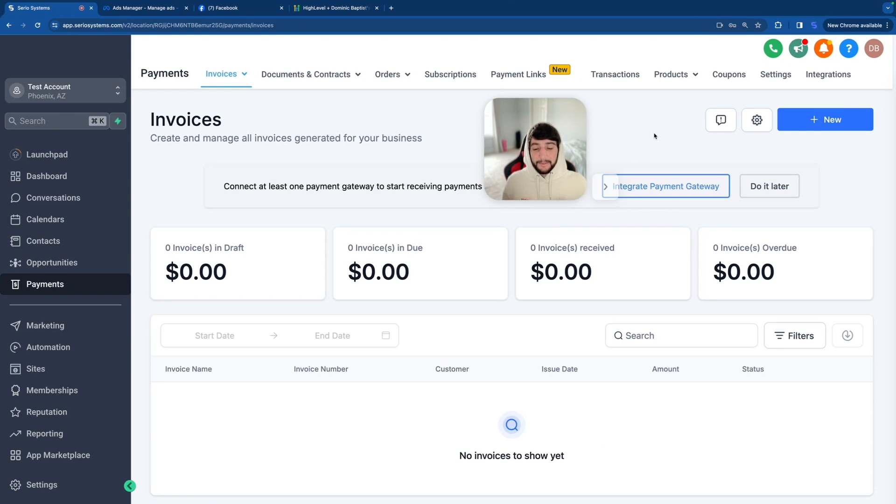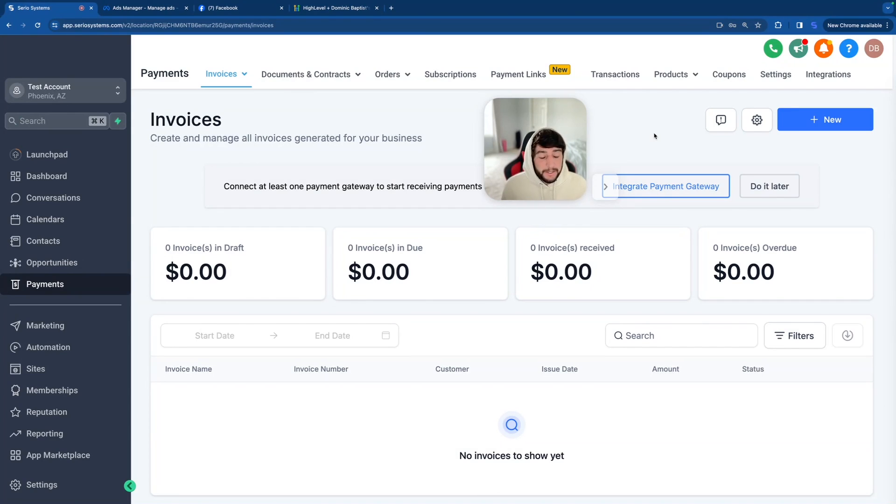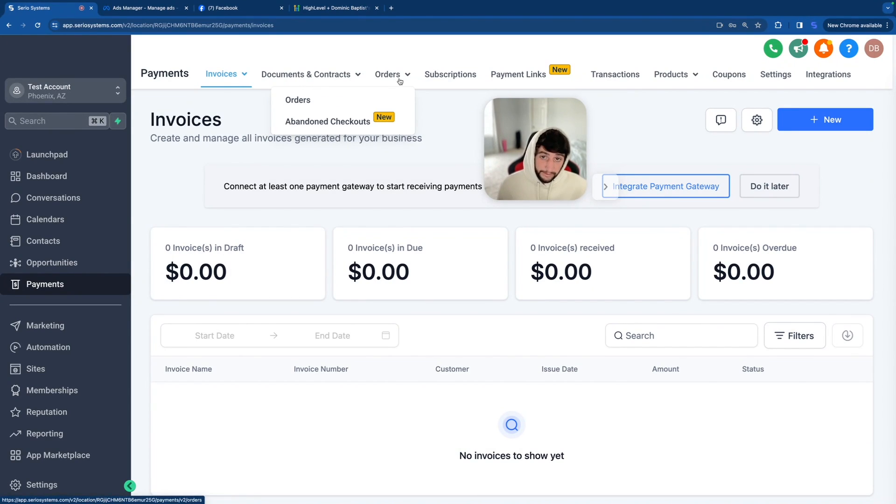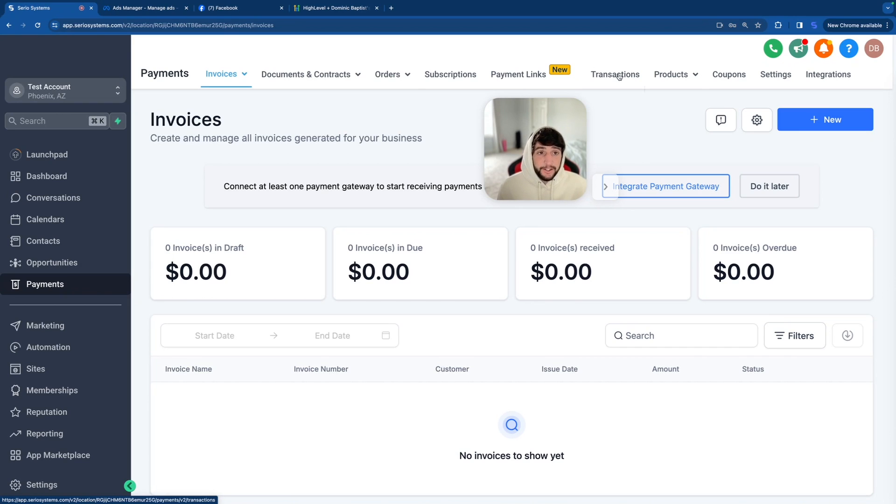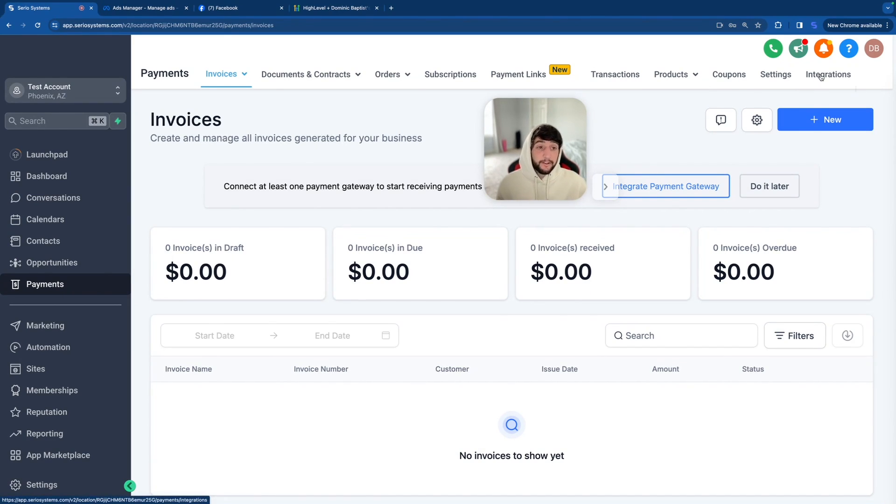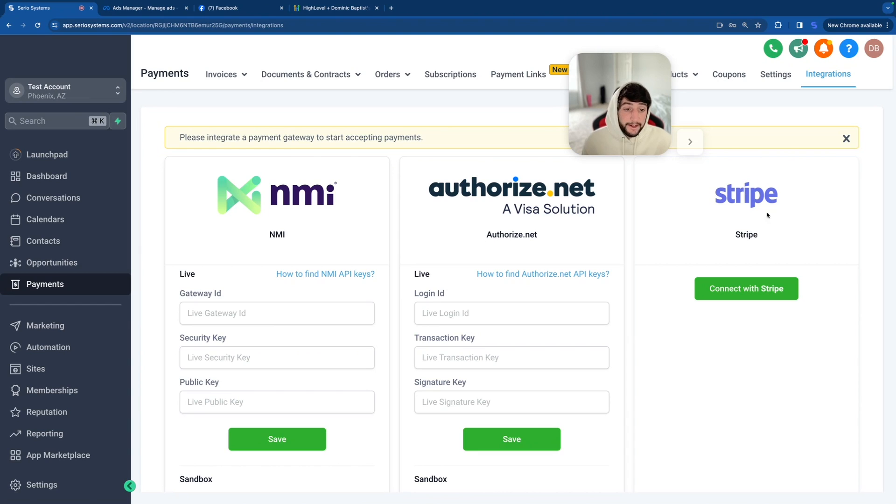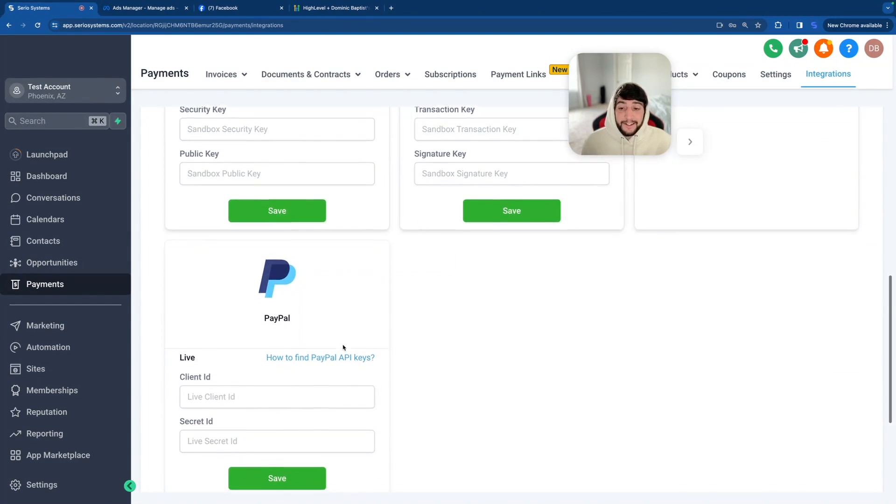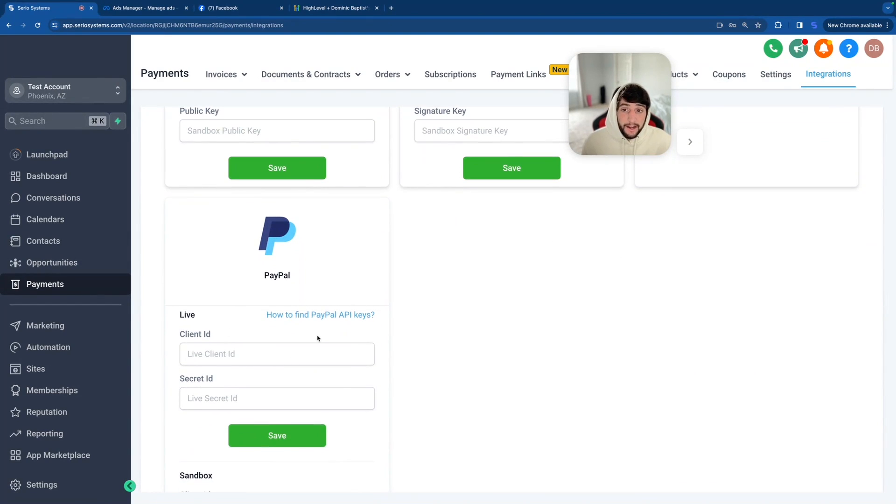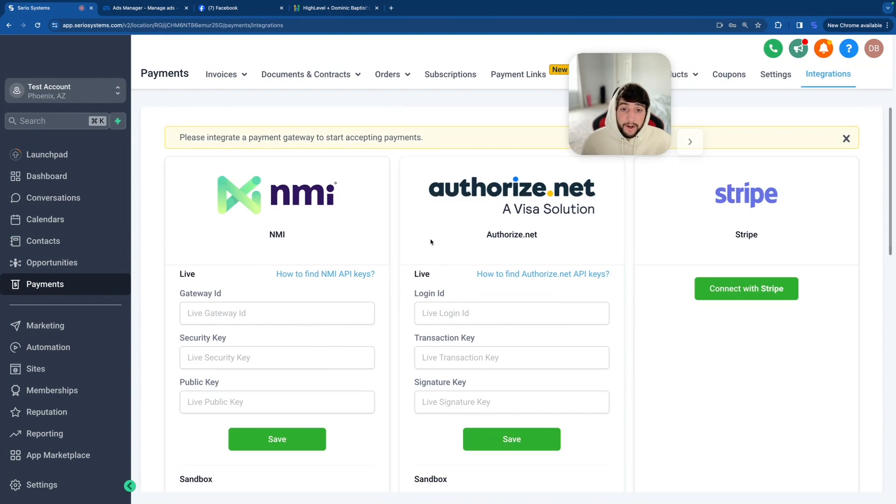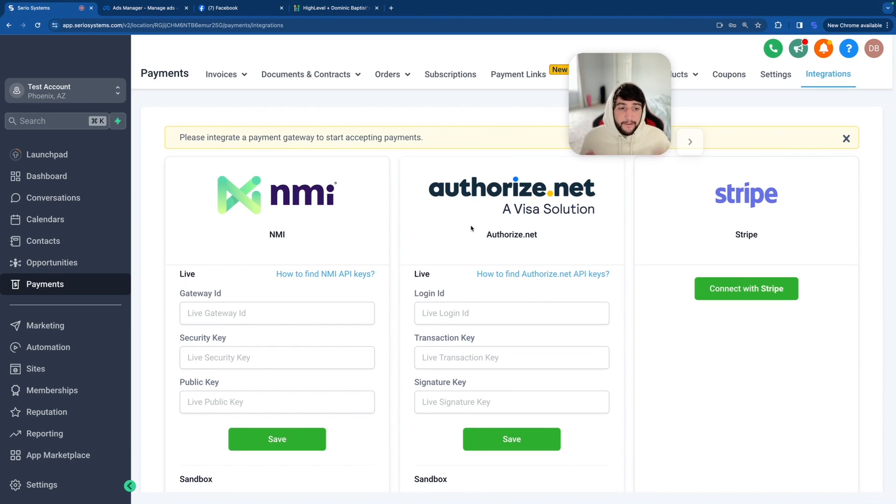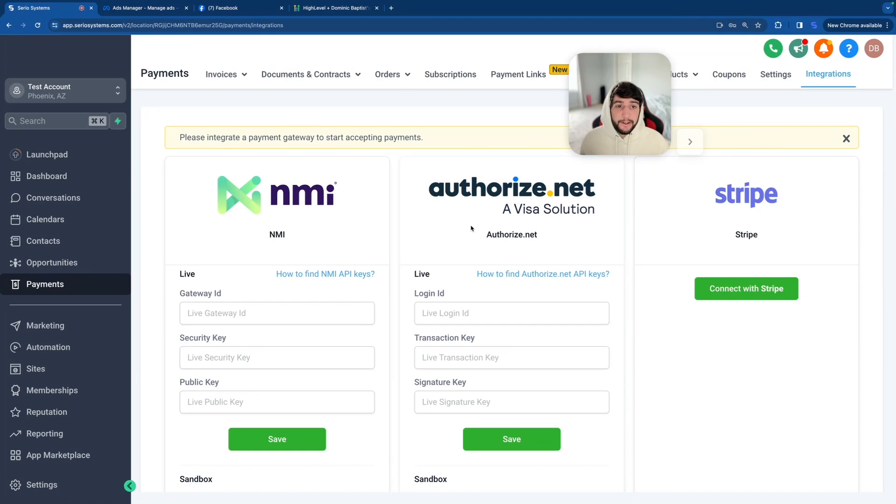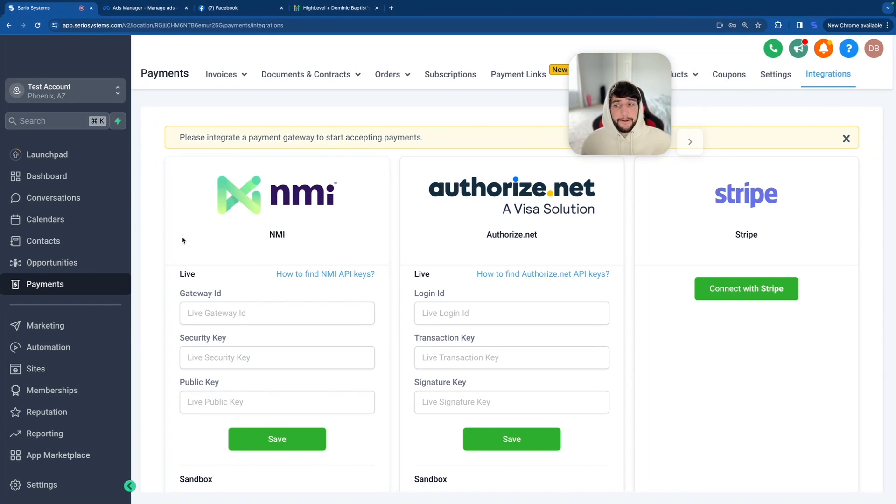Next on the list is payments. So if you're doing anything with online transactions at all, you're going to be spending a lot of time in here. For instance, we've got invoices, documents, and contracts. We've got orders, subscriptions, payment links, transactions, products, and even coupons. I'd also like to take you over to the integrations tab where you can connect your Stripe account, or you can scroll down here and connect your PayPal account. And we even have two other options, authorized.net and NMI, because obviously not everybody has Stripe or PayPal. And if you want to see a full breakdown of payments and products, I actually just made that video recently. So once again, check the YouTube channel. I got a lot of good stuff in there.